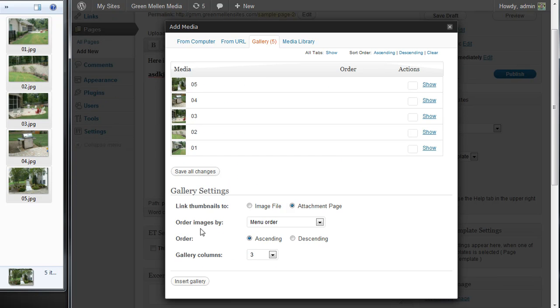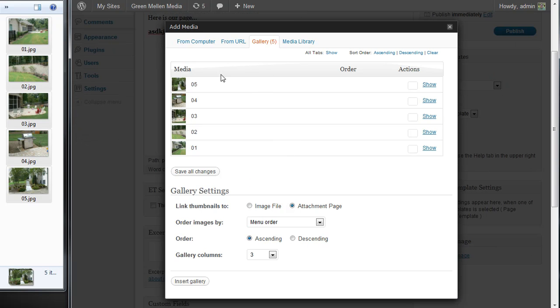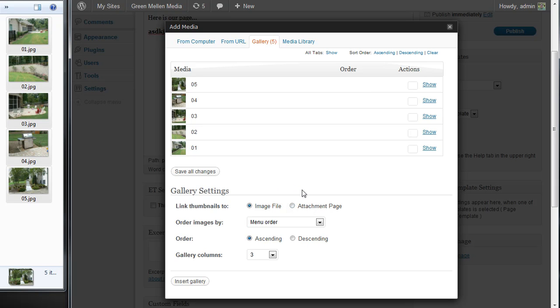This takes any photos that have been uploaded to this page or post. It doesn't have to be just these five. If I had uploaded one before or if I upload one later, all of them from the post will show up in this gallery. Also, we want to link the images to the image file. The attachment page is kind of an intermediary page it links them to, which is kind of weird. I don't care for it particularly.